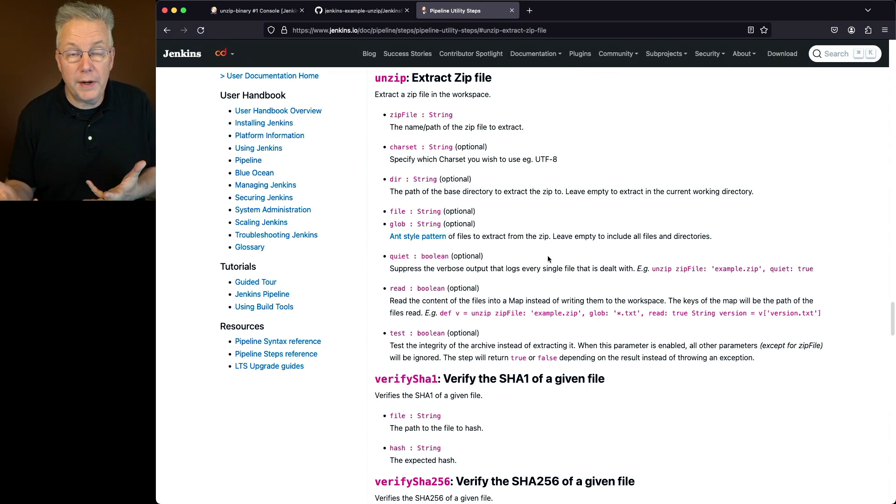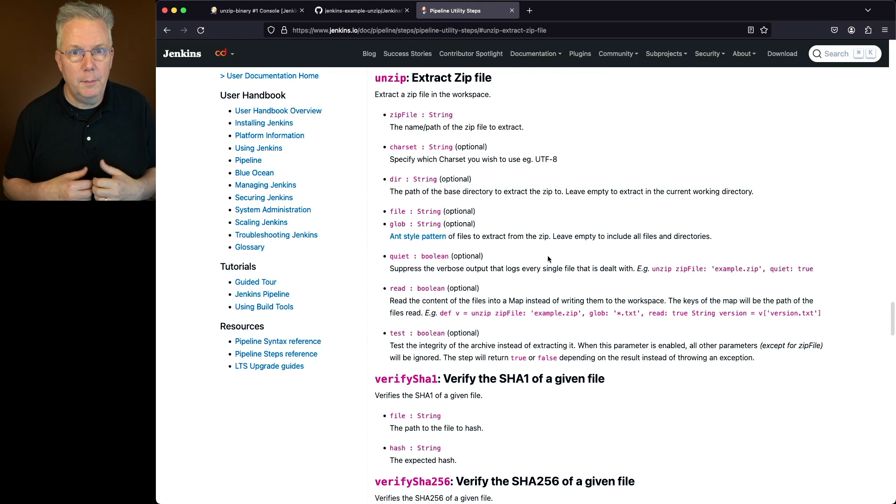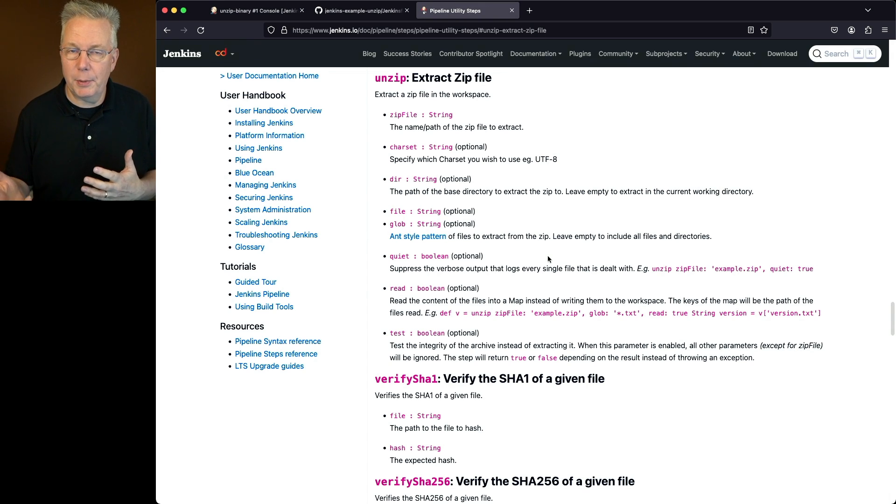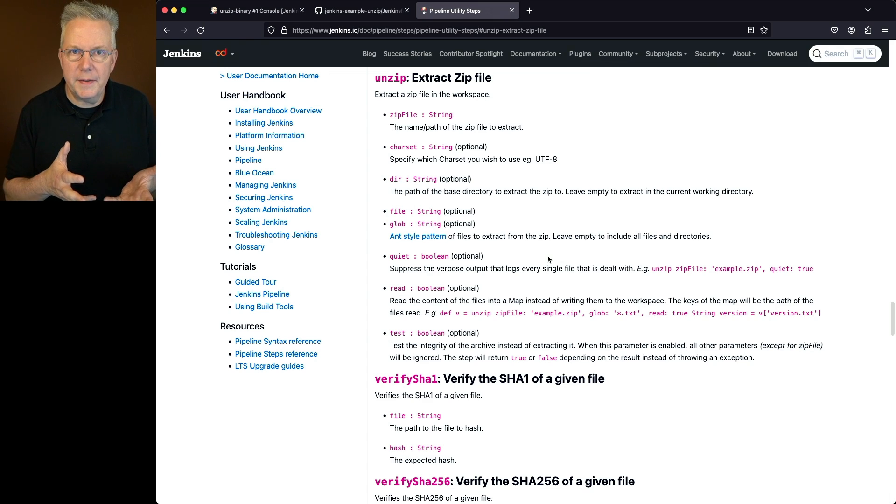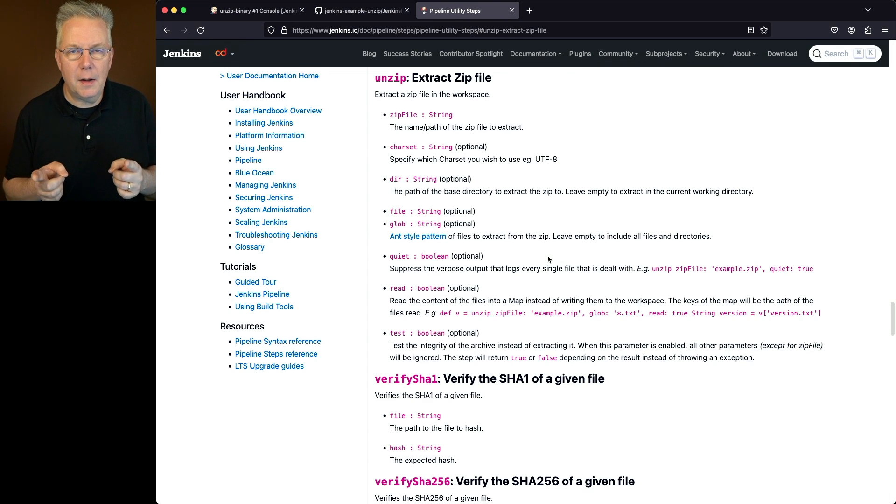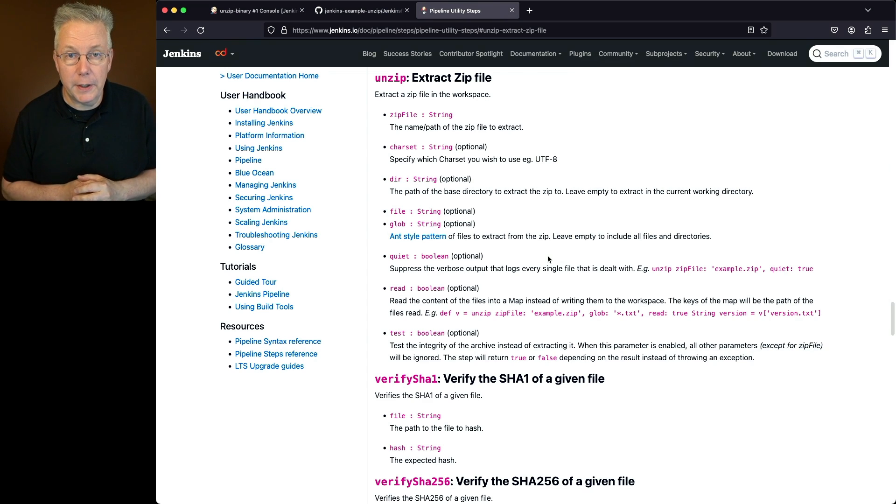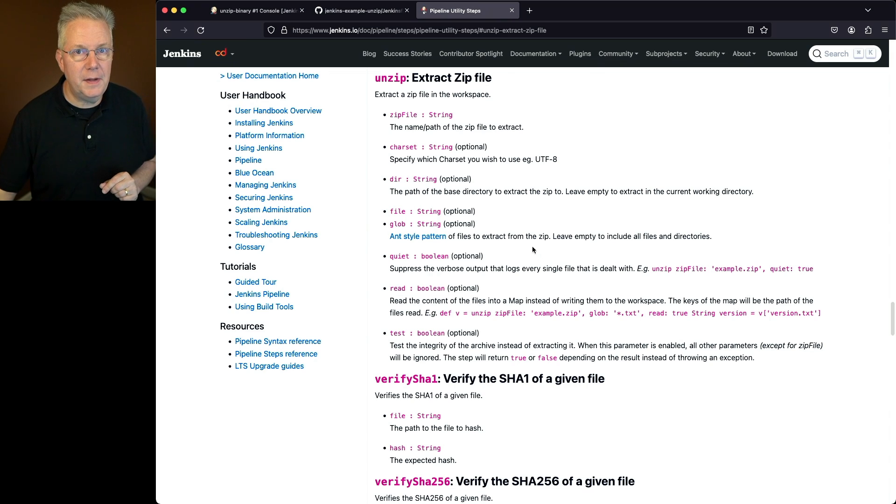That's why I say the preferred way of doing this is using the unzip binary. But if you already have the pipeline utility steps plugin available to you, you might want to try this out. More than likely, you're going to end up right back at the unzip binary. But let's take a look at the unzip step.